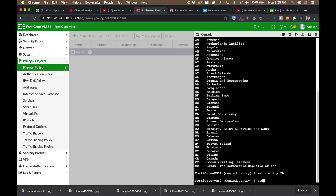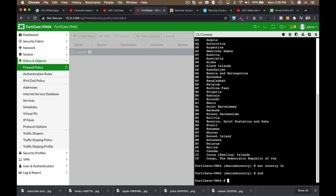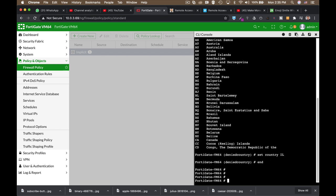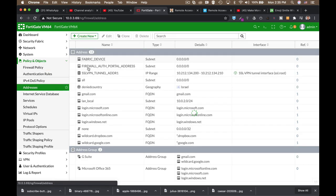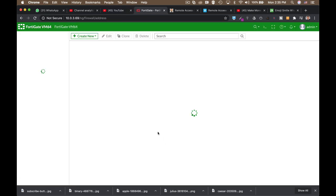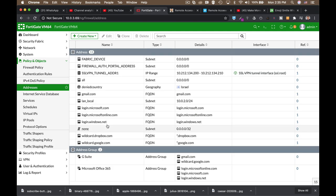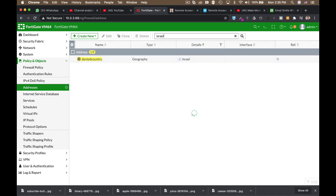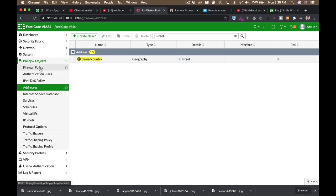And we have just created a file address object of a specific geolocation. Let's just refresh it. And let's look for Israel. And there it is. That's the address object, which is Israel.